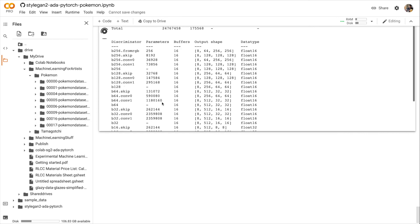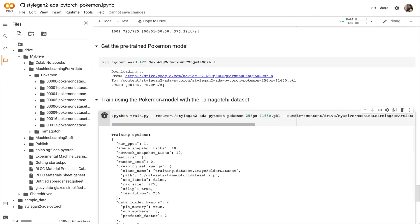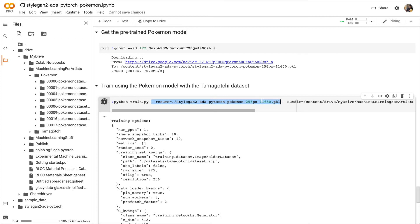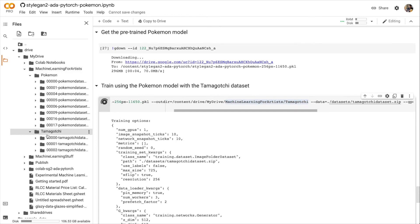All right, so we're running the training. You see a new argument here. It's resume. And resume just means use an existing model to start training. So the model I'm using is the Pokémon model. And the output directory is our Tamagotchi directory within our Machine Learning for Artists directory in our drive.